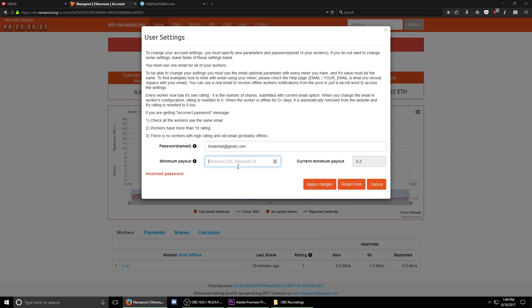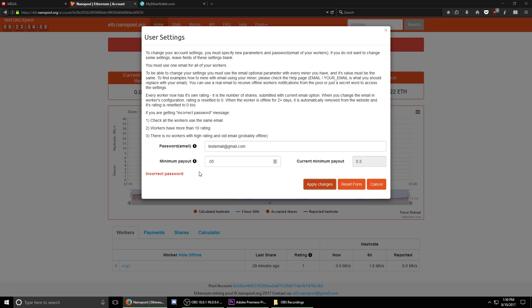Once you have this entered in and you're sure about the 10 shares that you've mined, simply hit apply changes and after a second you should get a success message. I've done this successfully on my other account, so I do know that this in fact does work. However, on this test account, we only mined about four shares of Ethereum and I'm sure that's why it's not working.